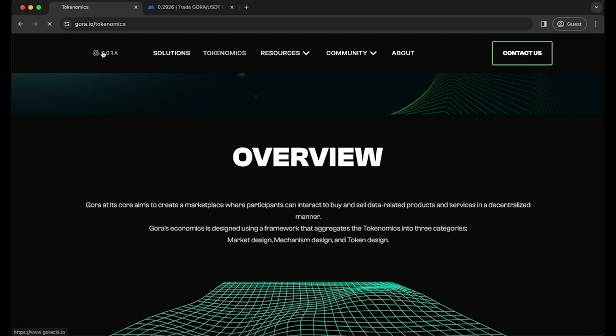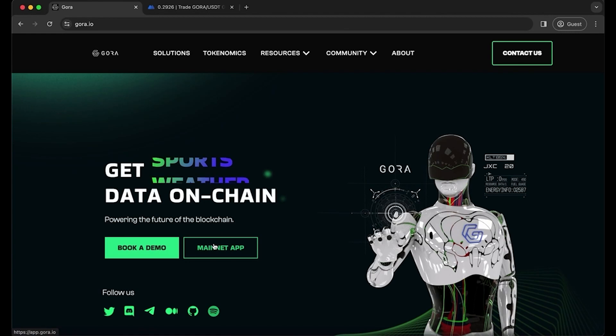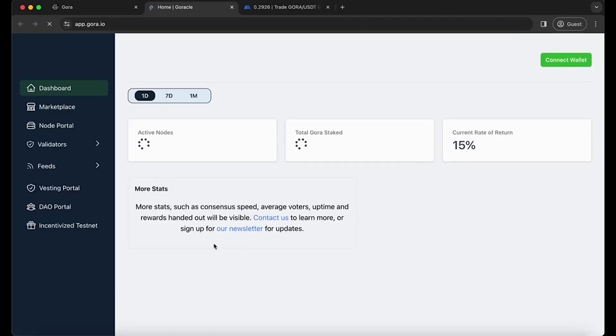Once you are done doing so, go back to the main page on the website. You have a button called mainnet app. Once clicking on it, and you're in.